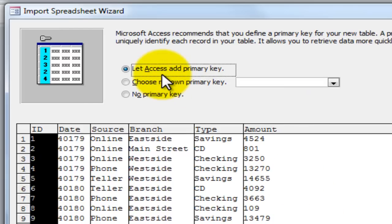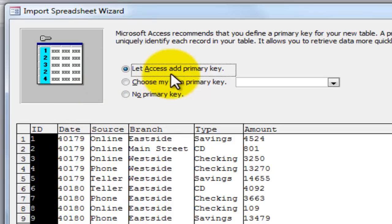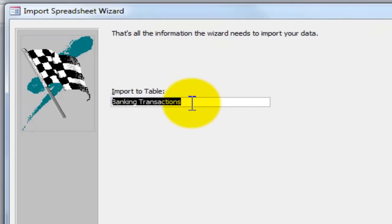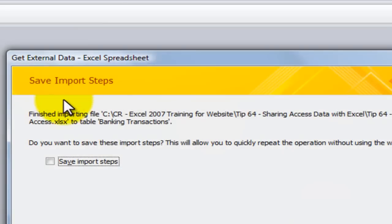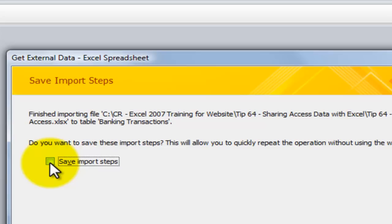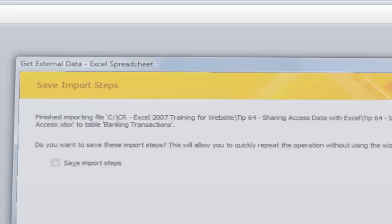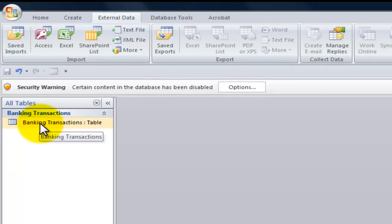Now here's a major difference between Excel and Access: Access uses primary keys so it can relate one table to the next. Let's take the default and let Access add a primary key to our table. Click Next. Now, what do we want to name it? By default it takes the name of the worksheet tab — so we have Banking Transactions. Let's click Finish. Notice that if we are importing this on a regular basis we could save this as a definition to automate the process, but this is a one-off transaction so we won't do that.